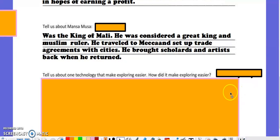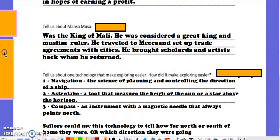Different technologies were discovered during this time of travel and trade. I only asked for one specific technology, but I've listed the ones we discussed so far: navigation, the astrolabe, and a compass. All of these made exploring easier. Navigation was the science of planning and controlling the direction of a ship. The astrolabe is a tool that measures the height of a sun or star above the horizon, and the compass was an instrument that always pointed north because it had a magnetic needle and didn't need the sun or a star above the horizon.